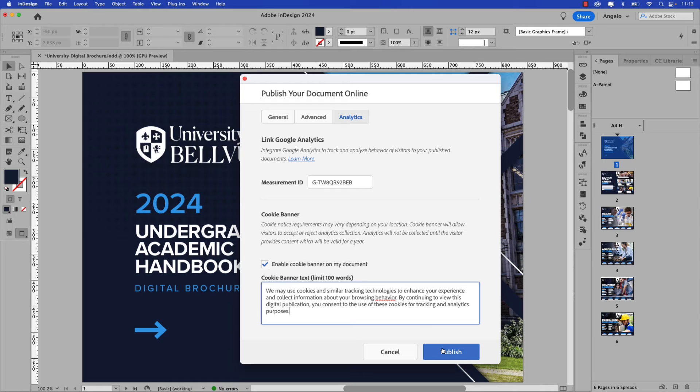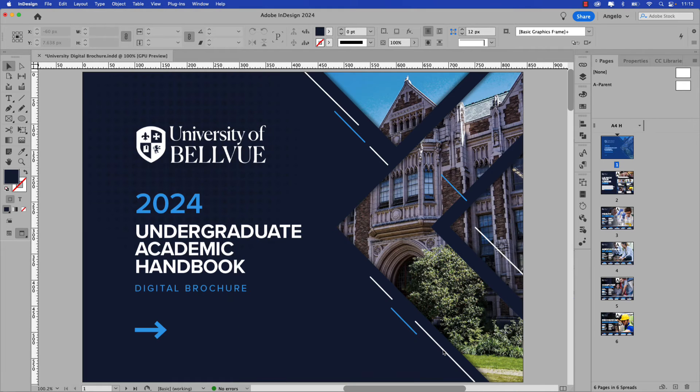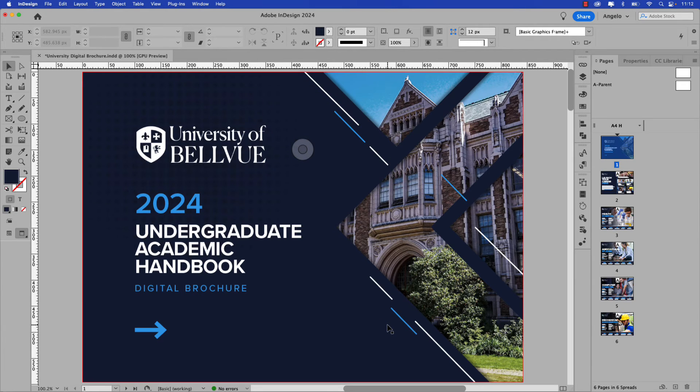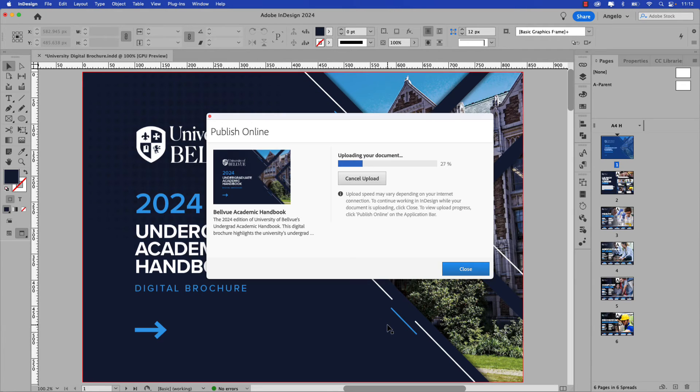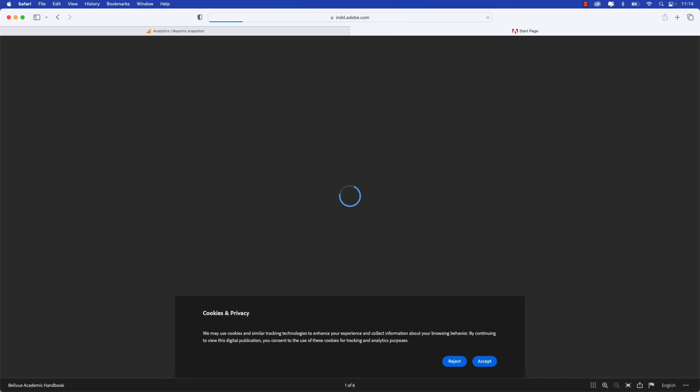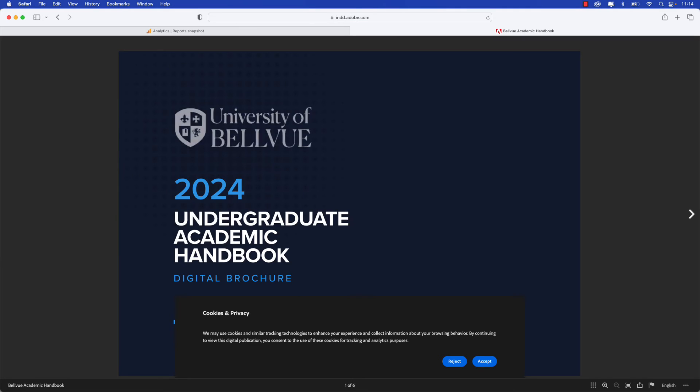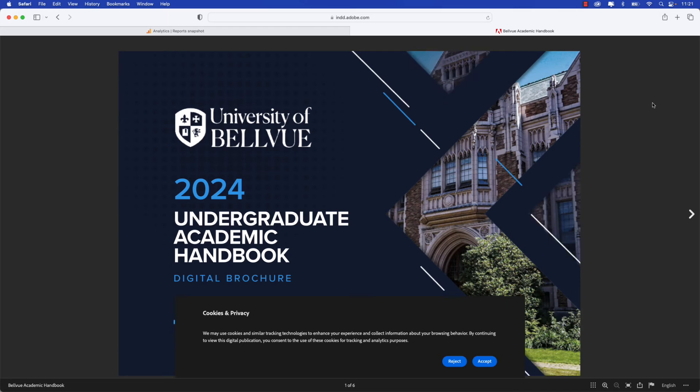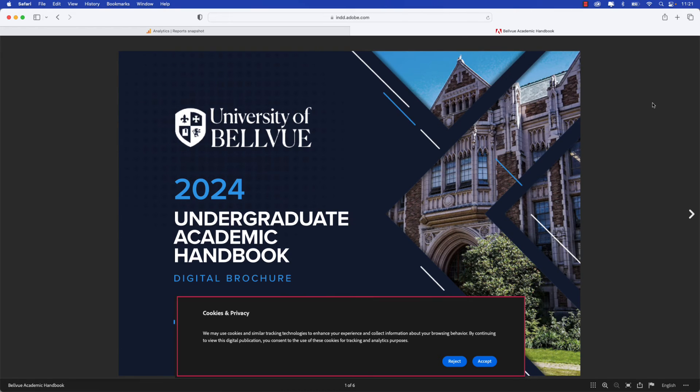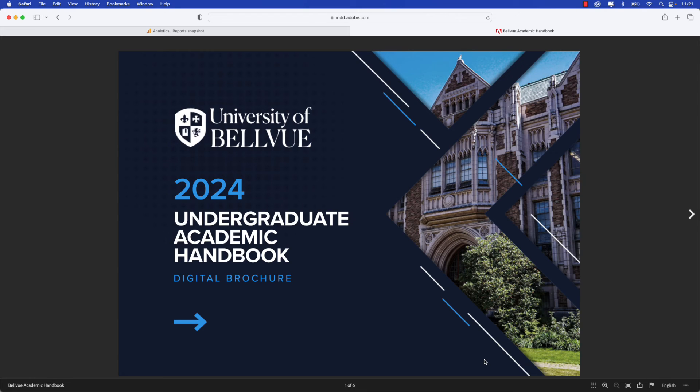That'll take a few moments to render through and upload to the site. Once your document's been uploaded go ahead and click View Document to open it in a web browser. You can see that the digital brochure has been published but also notice down below the cookies and privacy banner that we set in InDesign is appearing. So go ahead and accept the cookies and privacy settings.